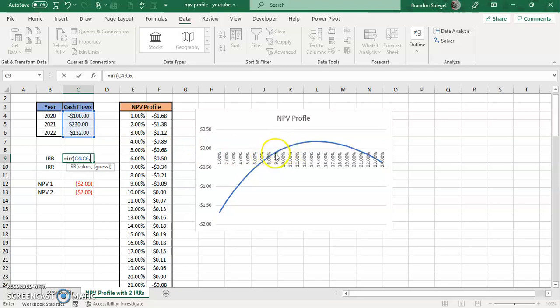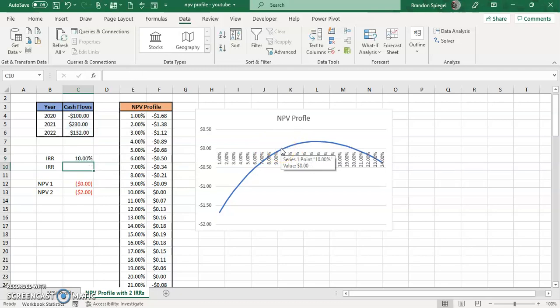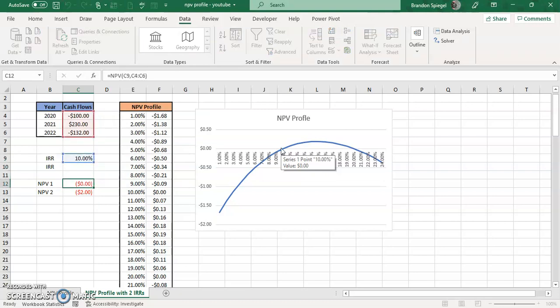So I'm going to do 0.09 as a guess. And that gives internal rate of return of 10% where the net present value is equal to 0.